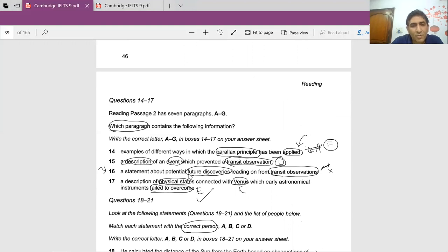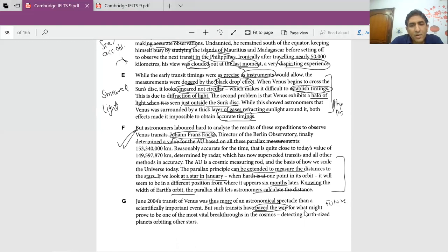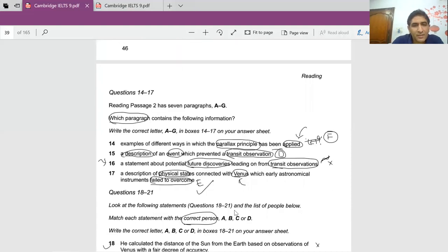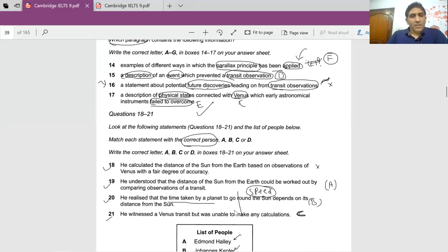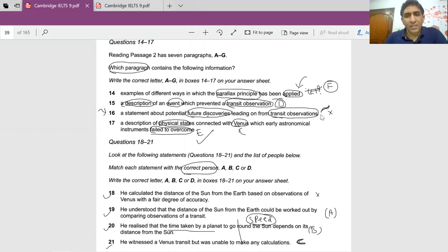A statement about potential future discoveries leading on from transit observations — as I mentioned, they usually talk about the future in the last paragraph. Let me confirm by reading it. It says 2004 was a specifically important event, but such transits have paved the way for what might prove to be one of the vital breakthroughs in the cosmos: detecting Earth-sized planets. So they are talking about the future — finding Earth-like planets. This is paragraph G.